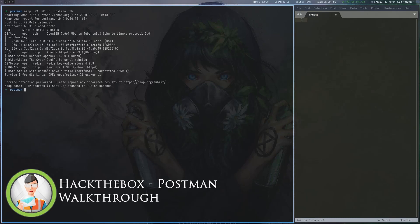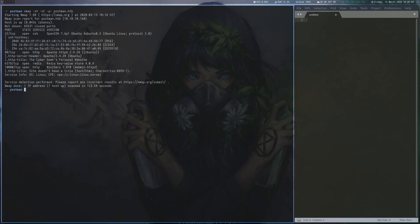Postman is a 20-point machine on Hack the Box that involves using Redis to write an SSH key to disk, cracking the password of a private key and exploiting a Webmin vulnerability with Metasploit.